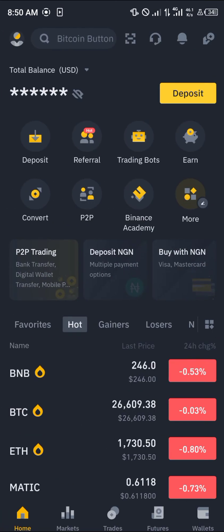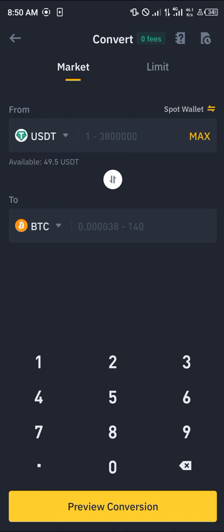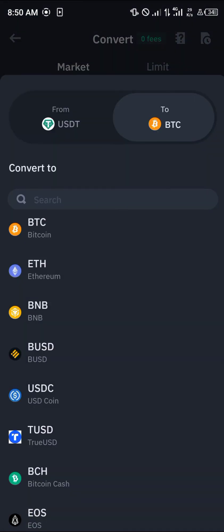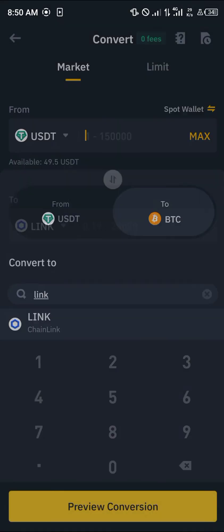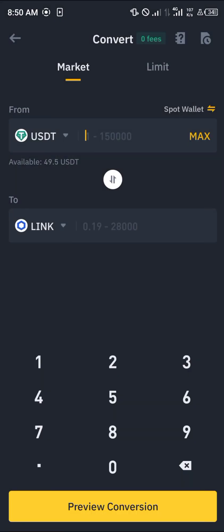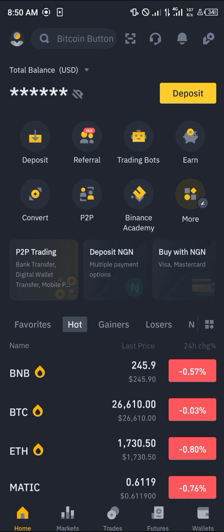In Convert, you can simply search for Chainlink. Search for LINK — L-I-N-K — put in the amount you'd like to swap, click on 'Preview Conversion,' and you'll be able to get your LINK. But in order to do any of that, you would need an account on Binance.